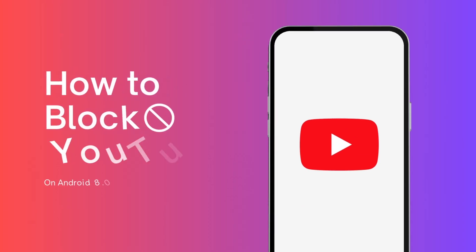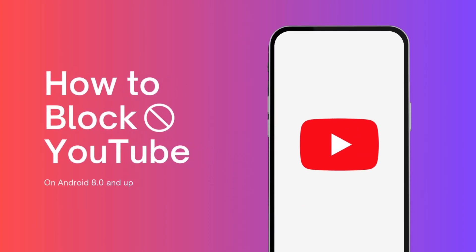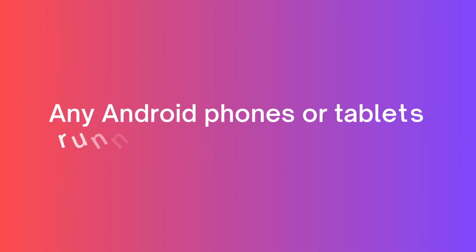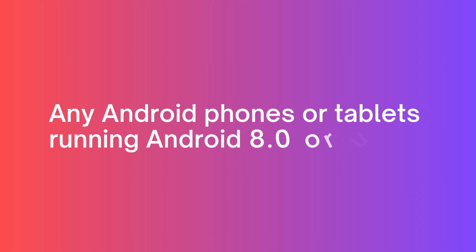This video shows you how easily to block YouTube on Android for free. This method works for any Android device running Android 8.0 or higher.